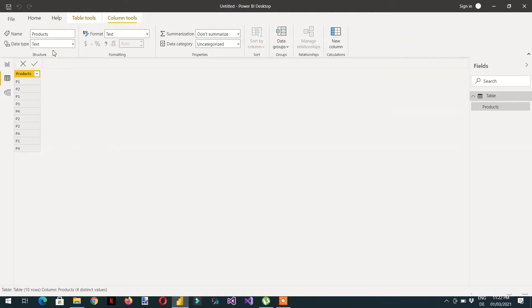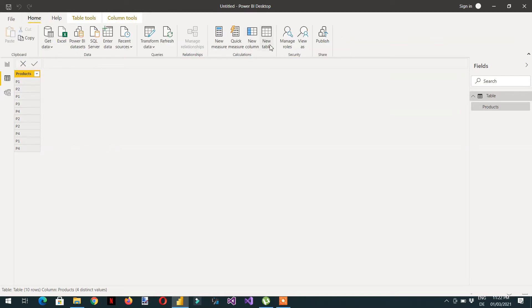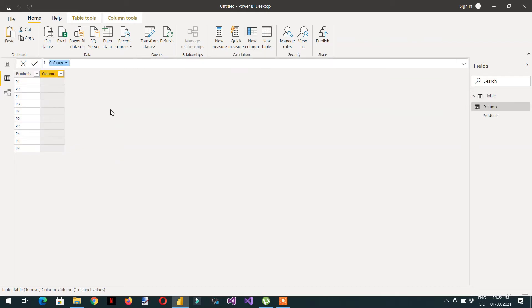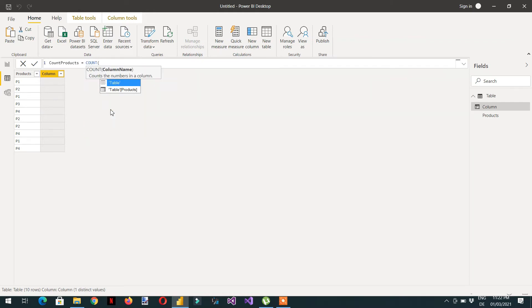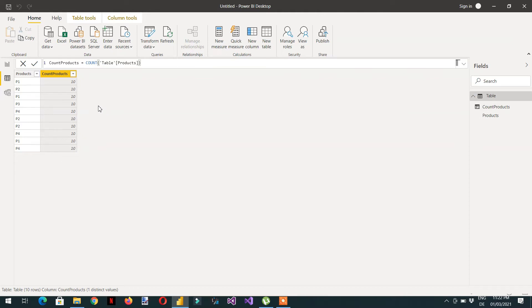We need to create one new column here. We can use a function — we can name it 'Count Products' — and we can write COUNTROWS.